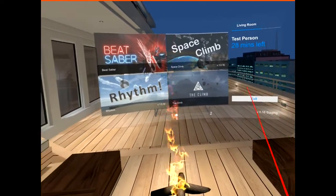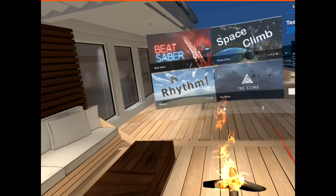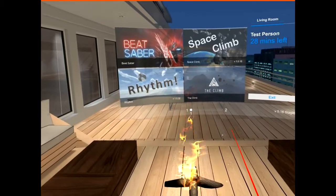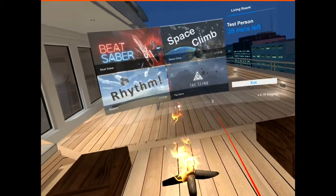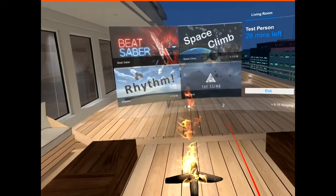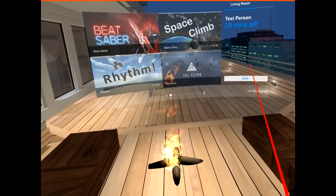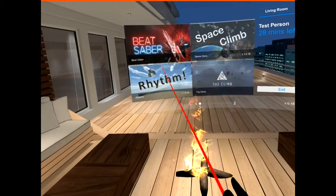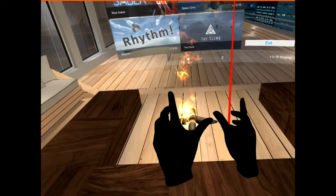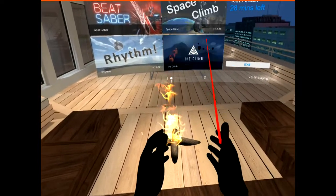Up in the right-hand corner you'll see your name and the number of minutes you have left in the session. A voice will warn you at the five-minute, two-minute, and 30-second marks, just to give you a heads up.